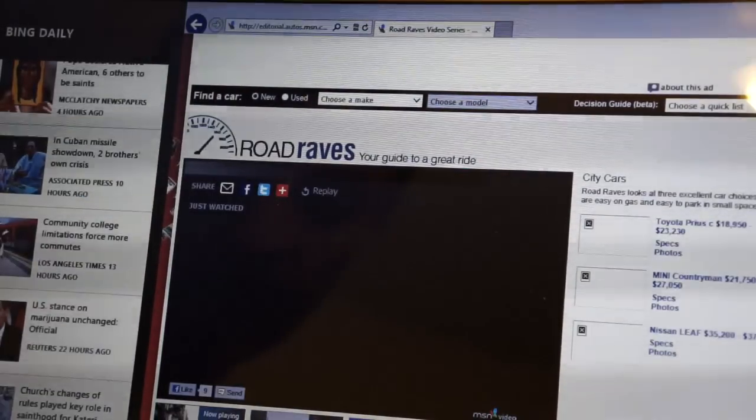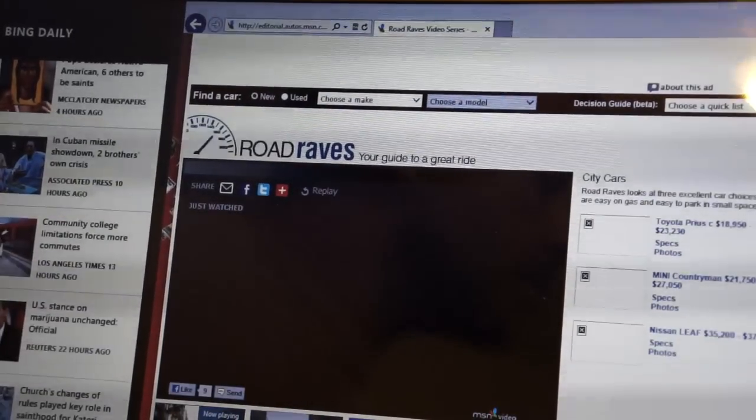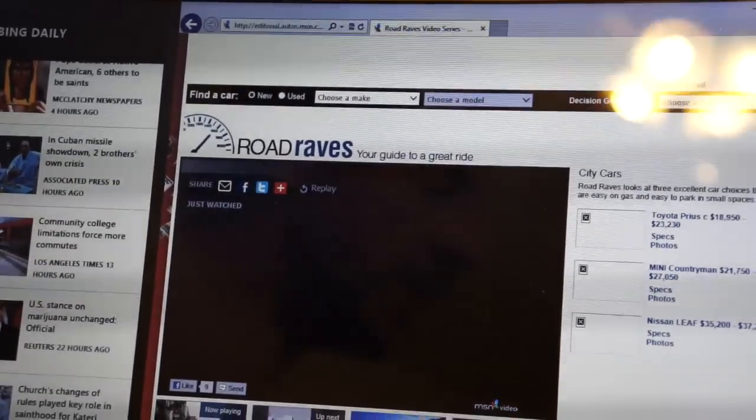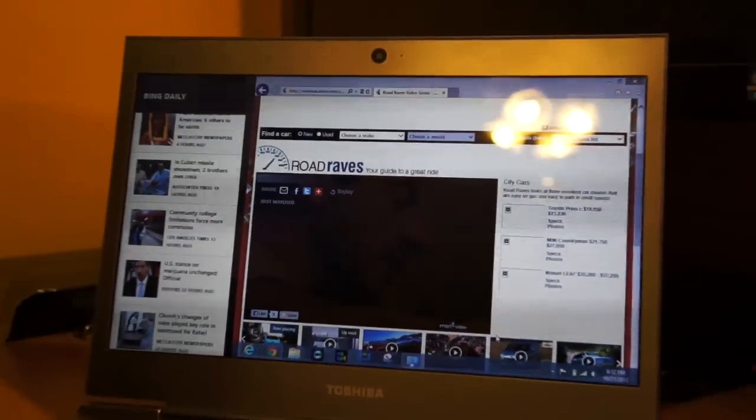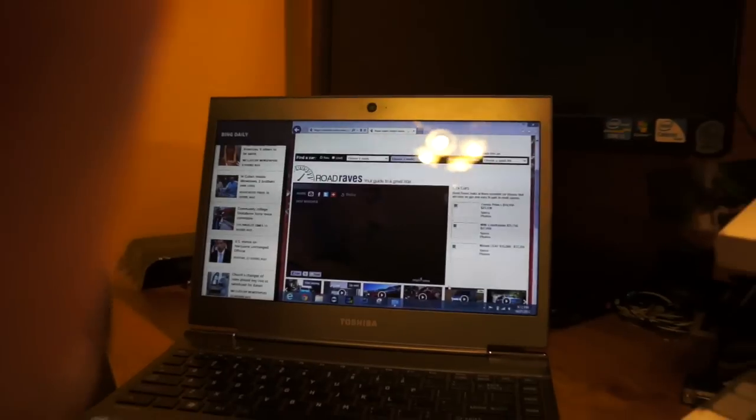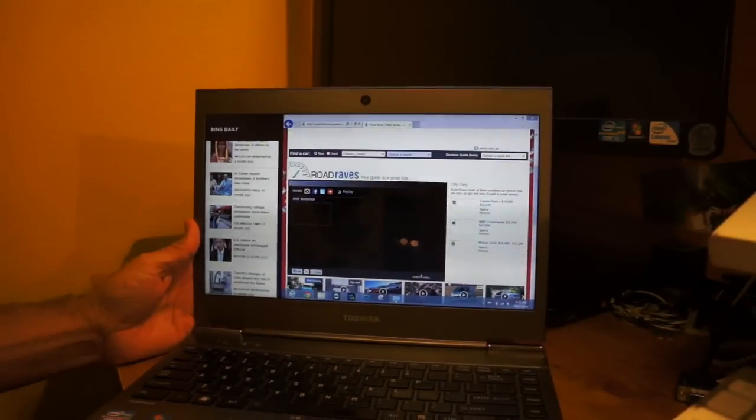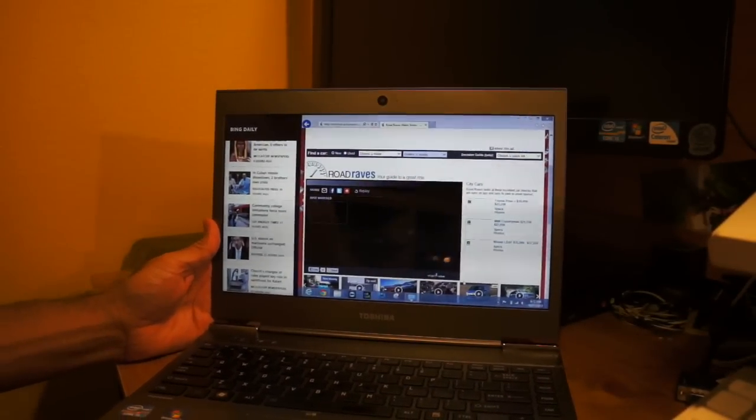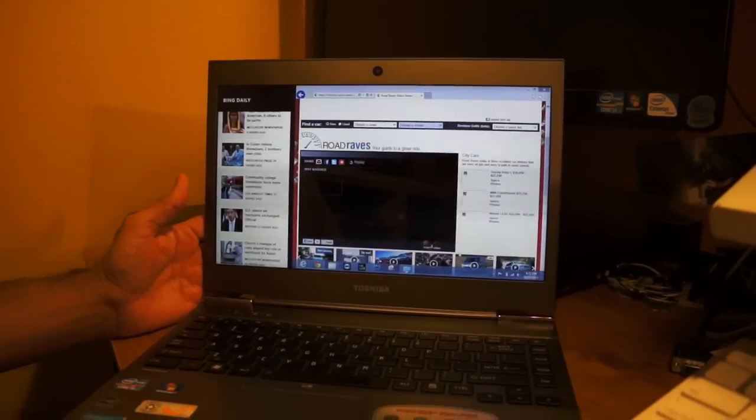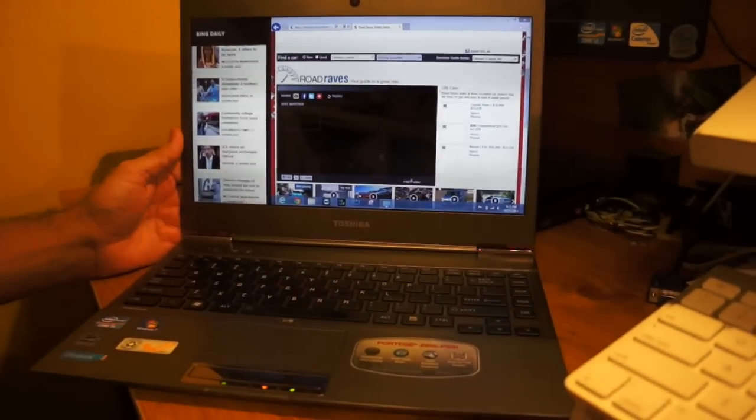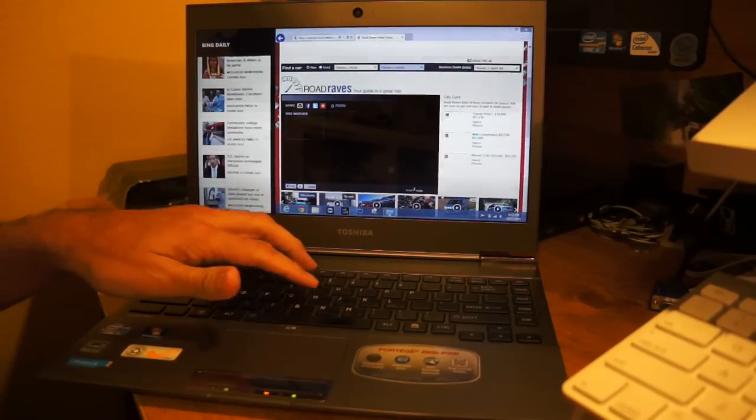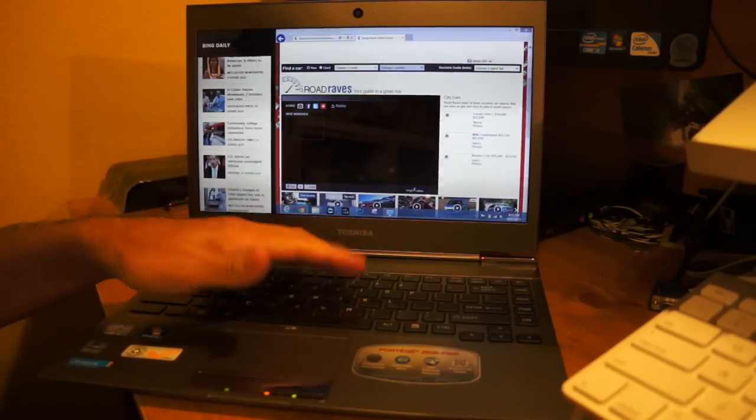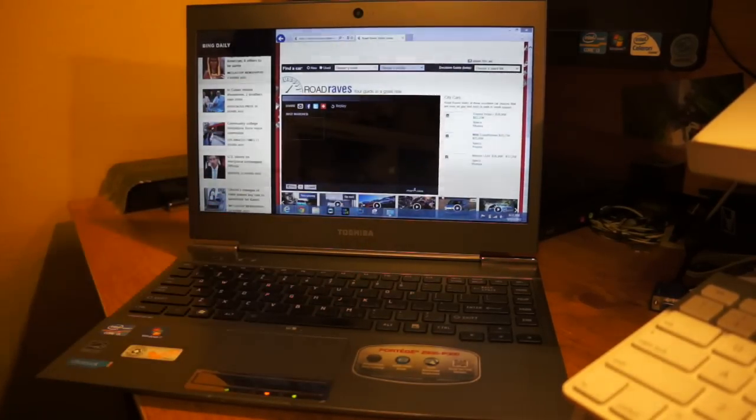It's very well capable of running Windows 8, so if you guys are looking to get a new Windows 8 ultrabook and you might want to save some money, you can maybe think about getting the Z Series. If you can pick this up for like $699 or $799, it's well worth the money I think.